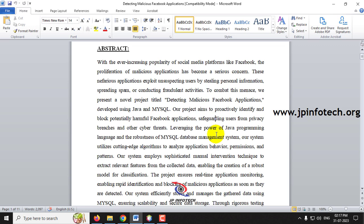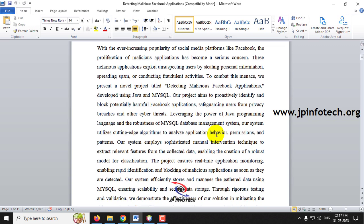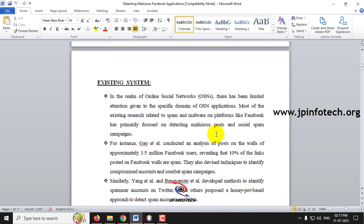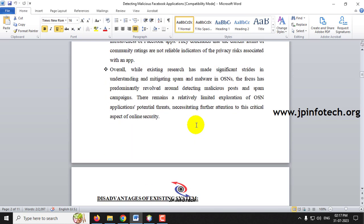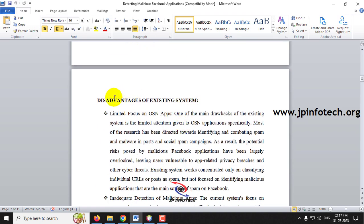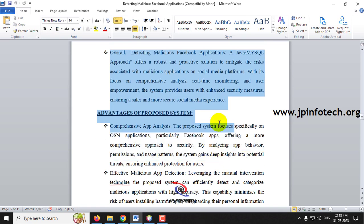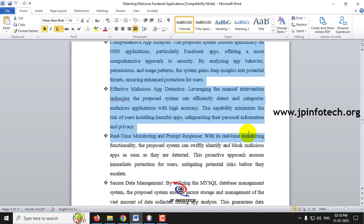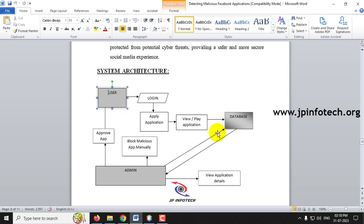To combat this issue, we have developed a simple web application project where an admin will make manual intervention and block malicious applications. The existing system has addressed malicious apps generally but did not consider Facebook applications specifically. The proposed system addresses these disadvantages, and in the system architecture there are two entities — user and admin — where the user applies for apps and the admin approves or blocks malicious ones.